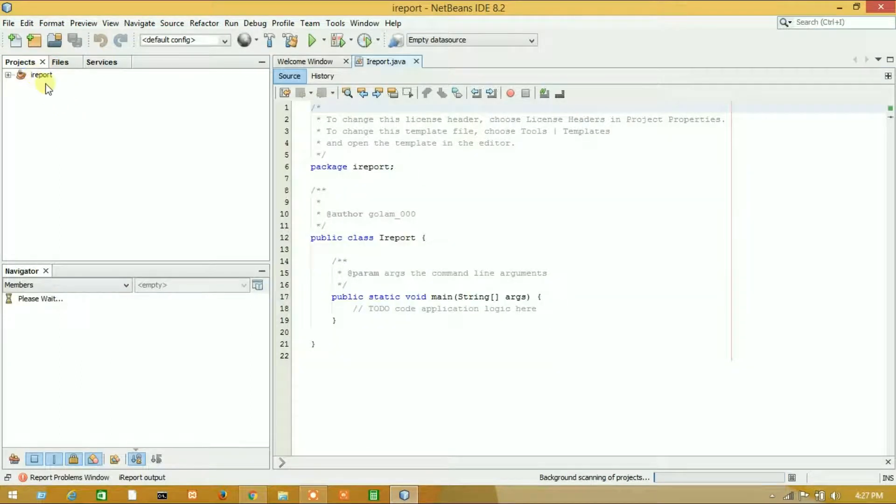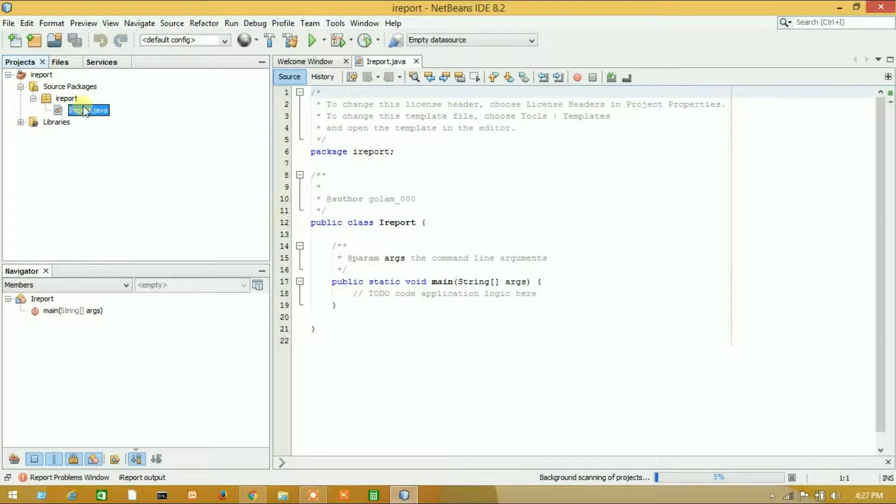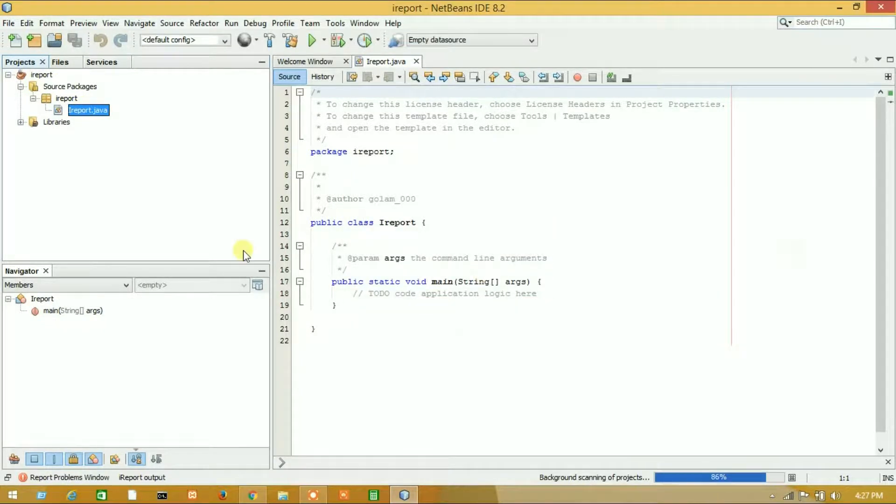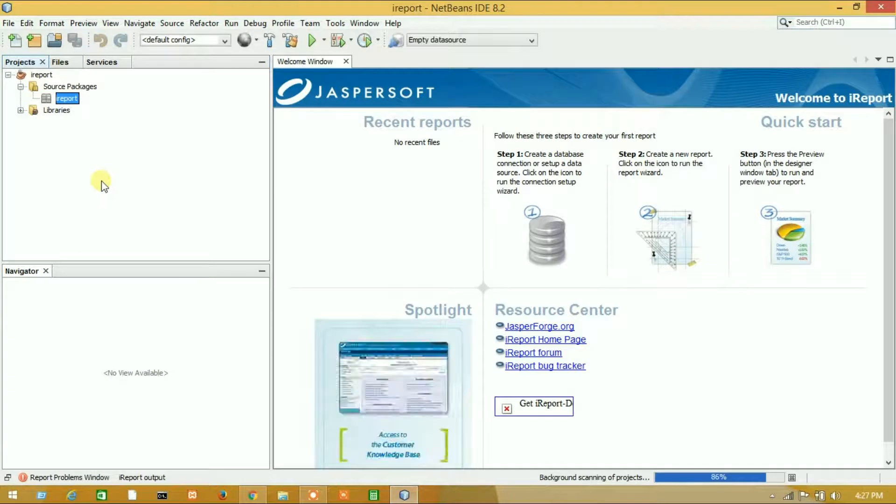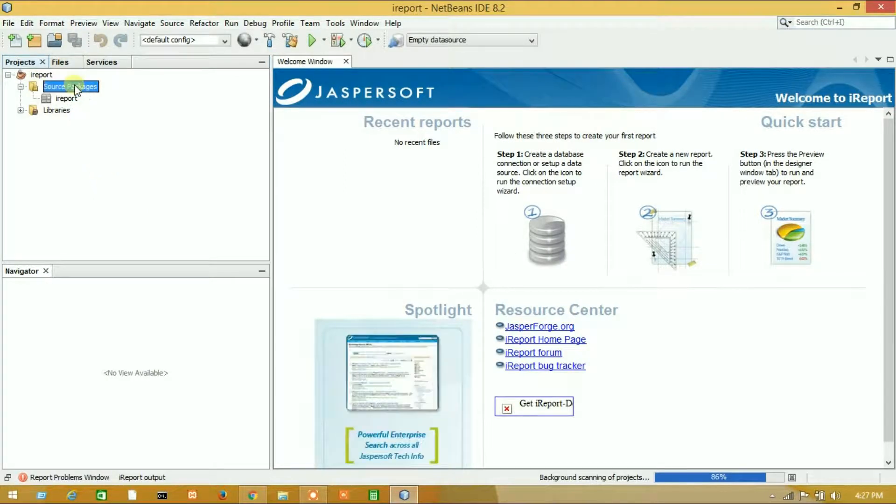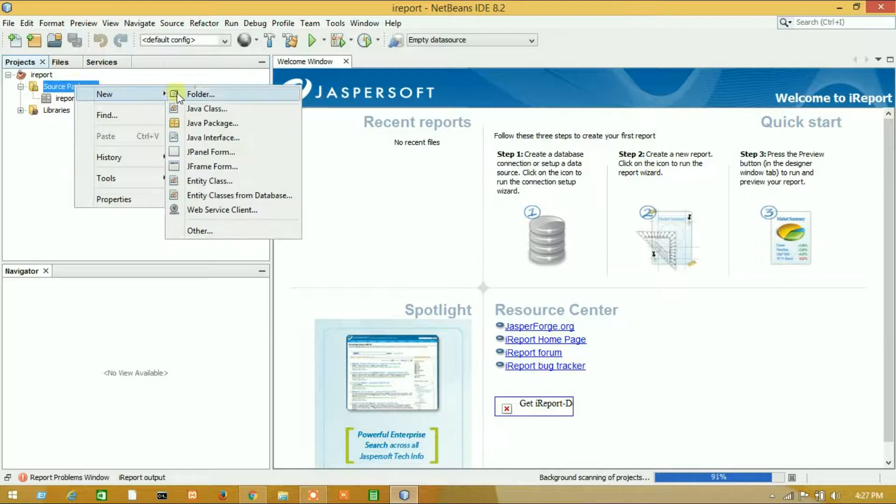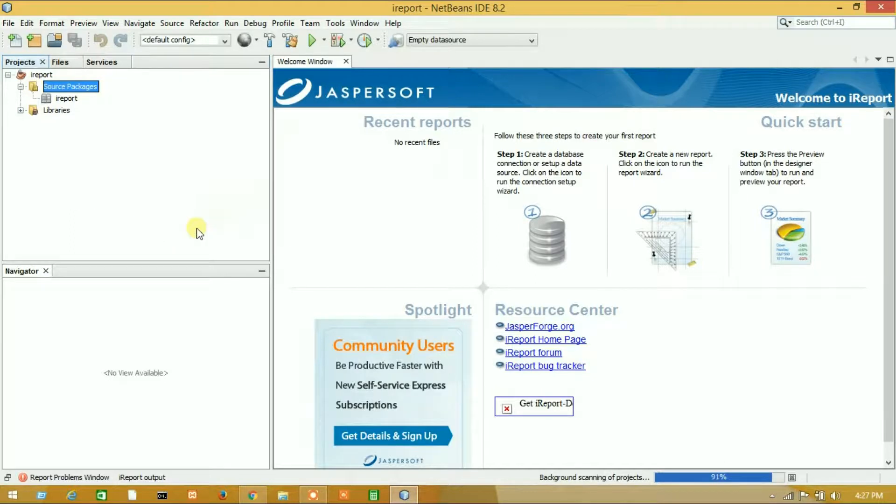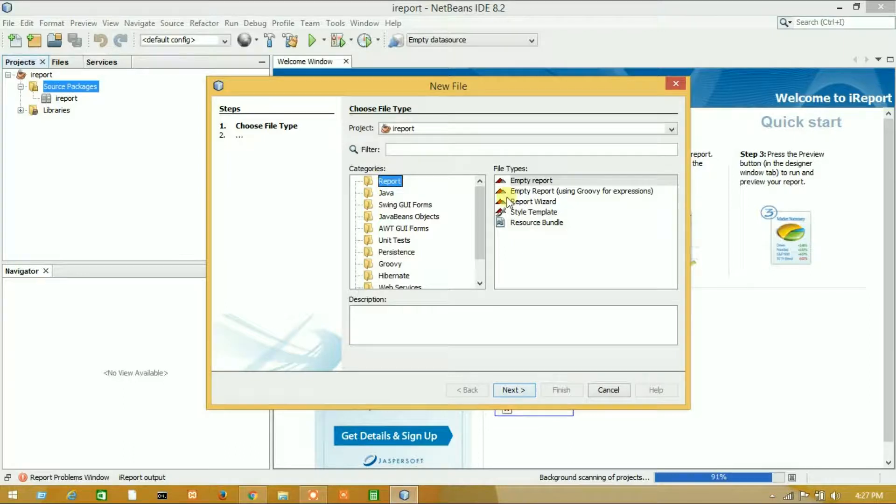Go to your iReport designer and source, delete it, we don't need this one. Now I will make an iReport empty report. Here is our report.